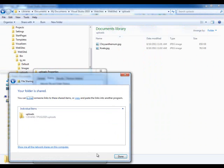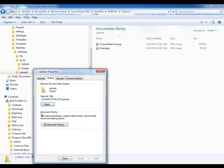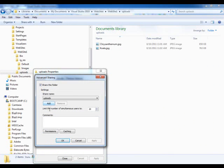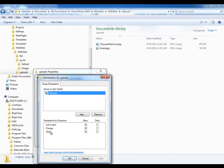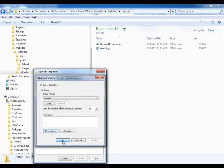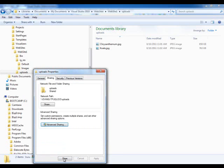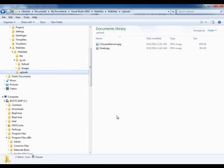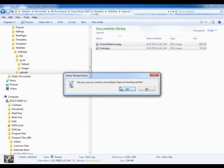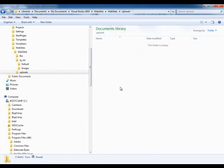I also went to the Advanced Sharing and gave permissions to everyone of full control. You may have other roles and other types of permissions, but the biggest thing is that you need permissions. I uploaded stuff here before, so let me delete these.